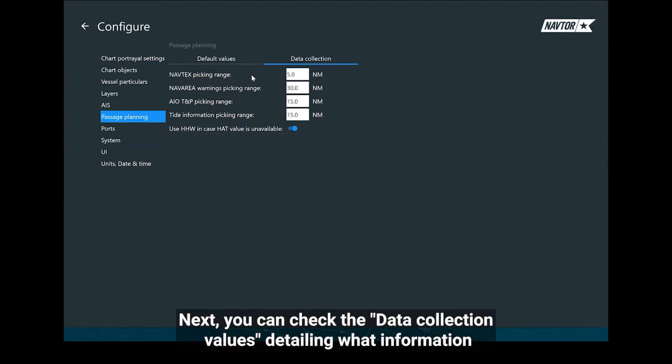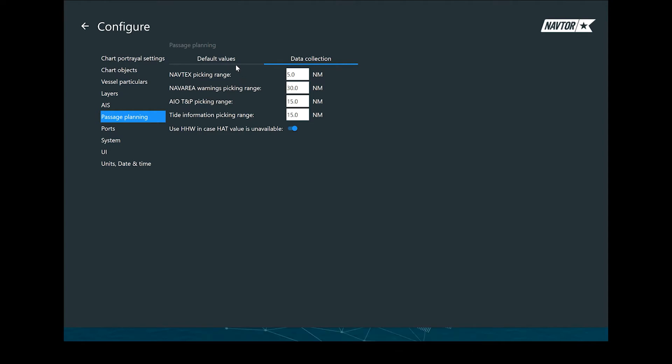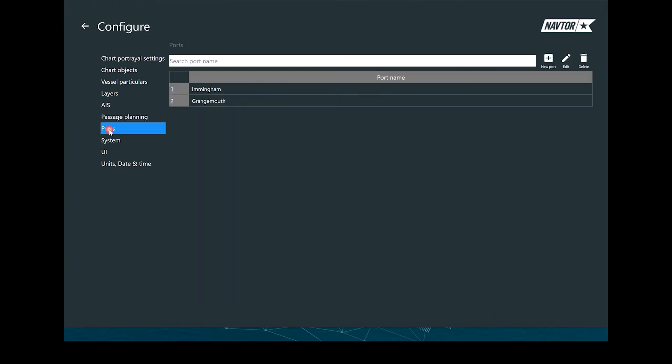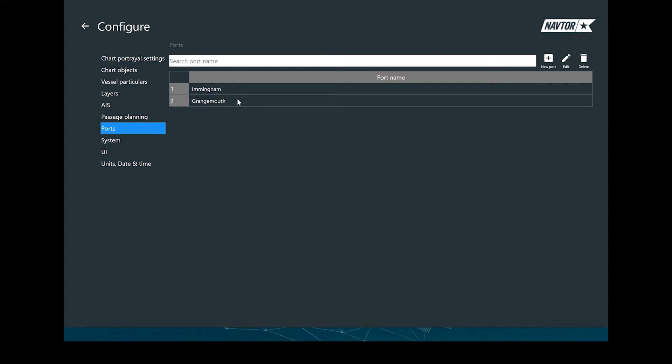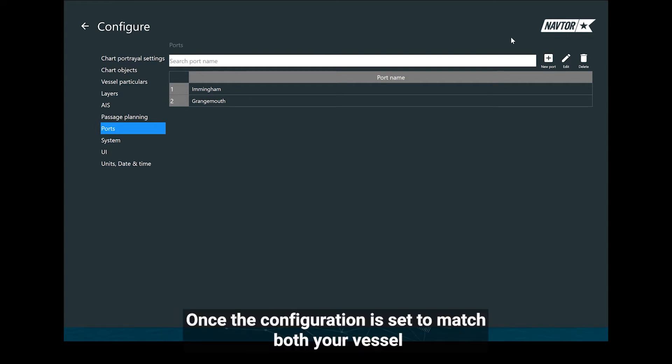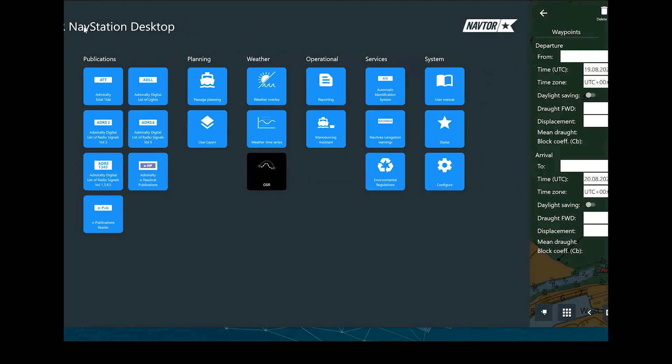Next, you can check the data collection values, detailing what information is picked into the passage plan, and what distance from the route. The port's database can be accessed, which will be updated for each port visited. Once the configuration is set to match both your vessel and your organisation's SMS policy, we can move to the actual passage plan.